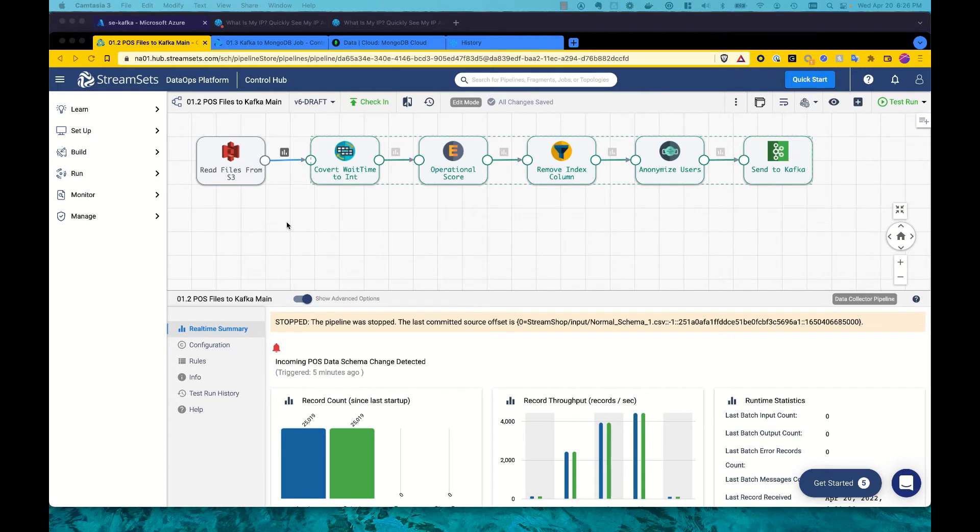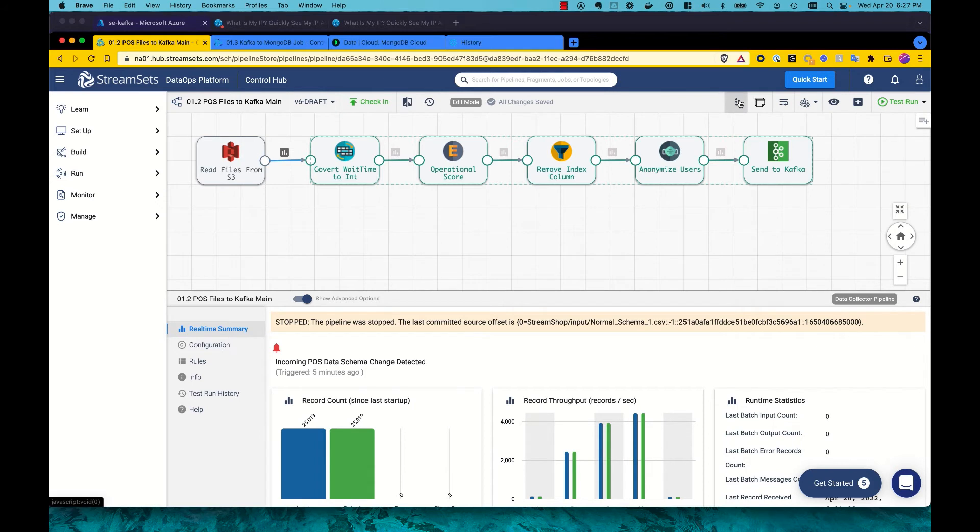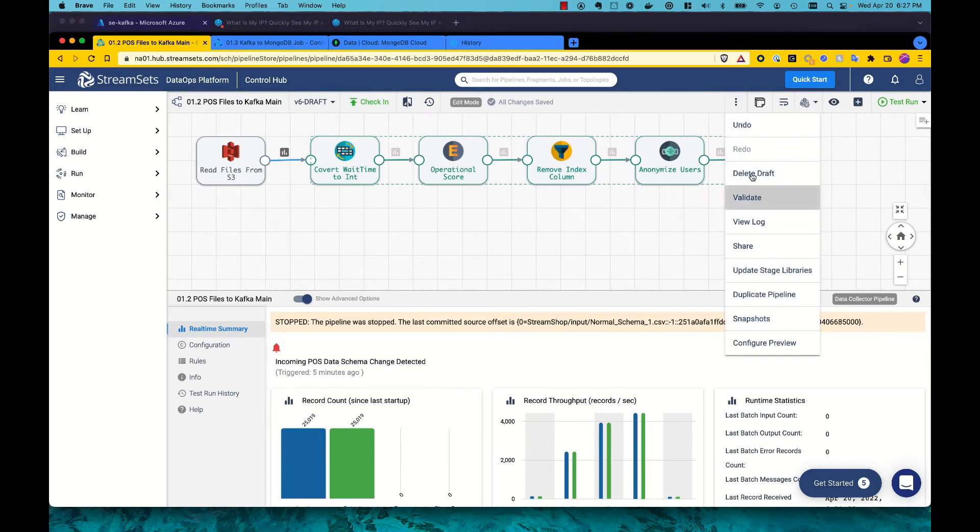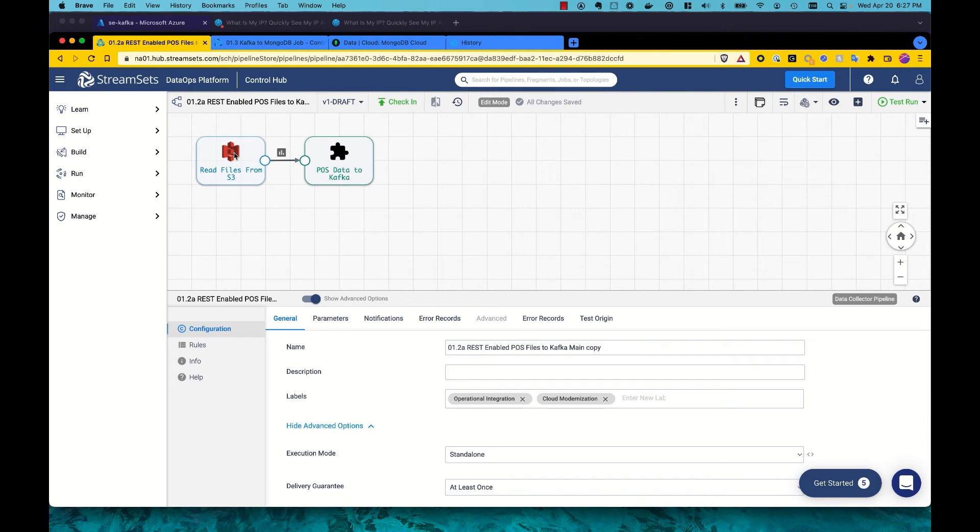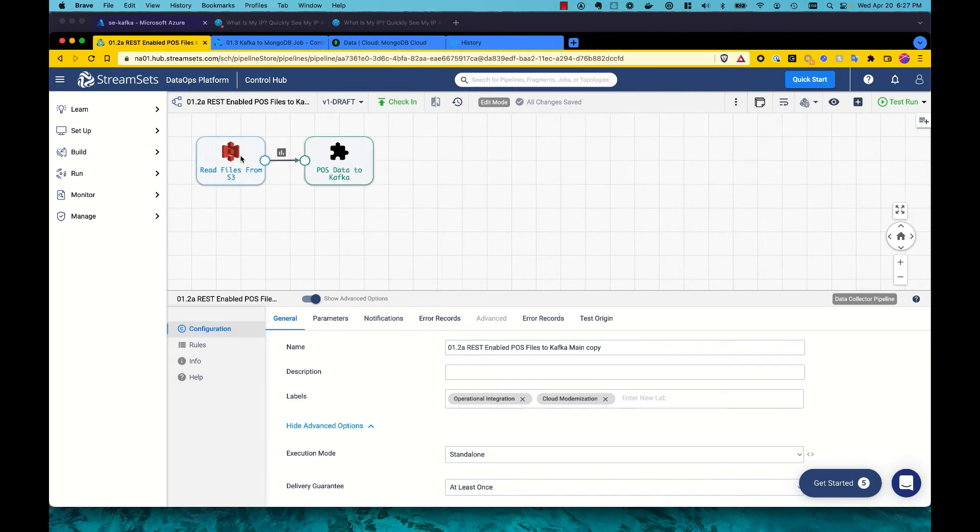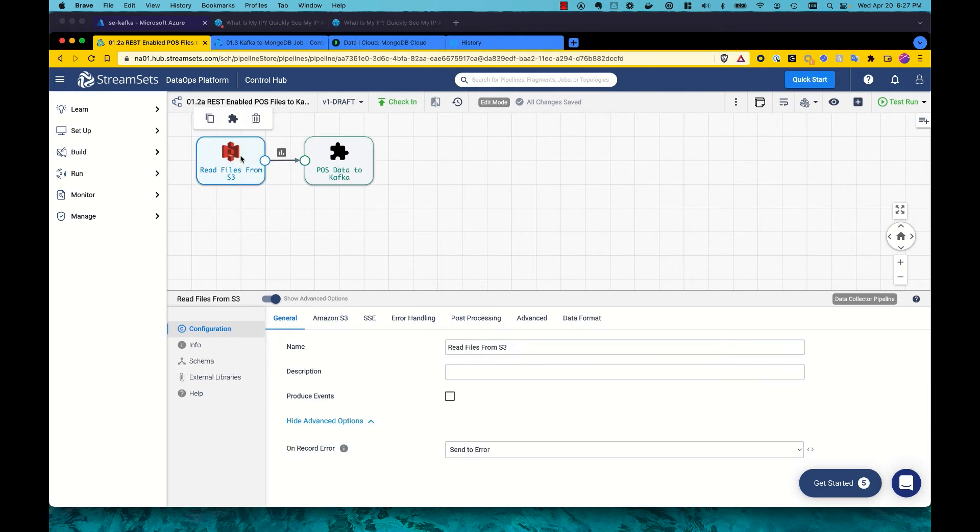So to illustrate moving from batches of files coming in every day to a more real-time submission of the point-of-sale data, let's create a REST-enabled pipeline to accept the same information. So I'm going to start with the pipeline we already have. I'm going to duplicate that. And from here, we now have a copy and what we're going to do is simply delete the origin.